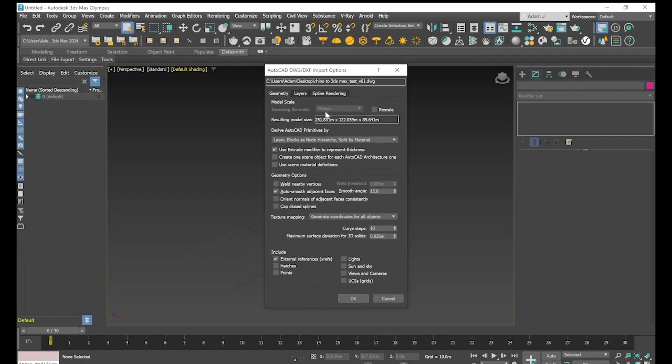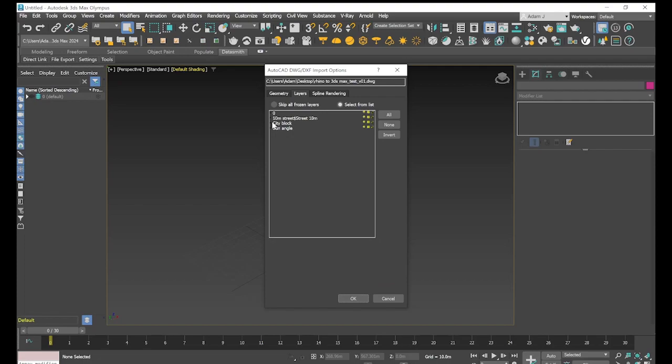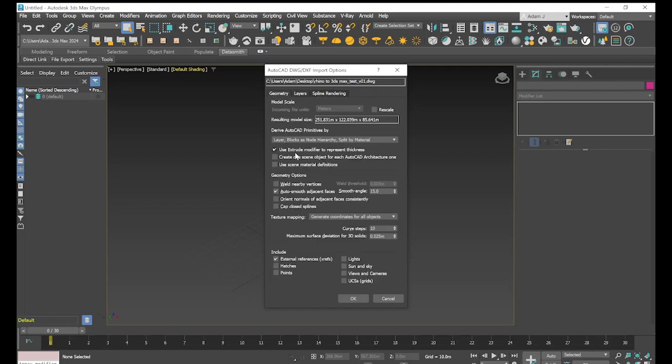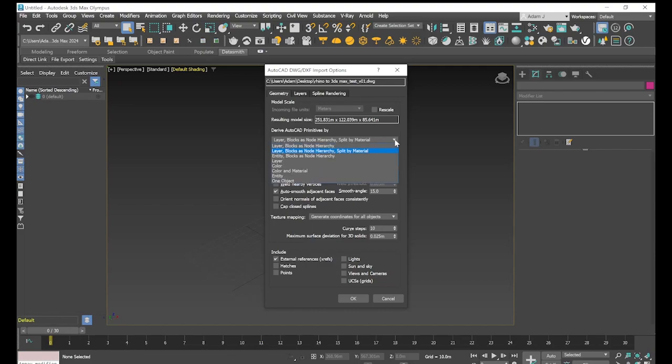This gives us a few more options such as layering. It's a little bit hard to see, but you can see there's some black ticks there. If you just want to select not all the layers, we probably don't need default layer because there's nothing on there. Then we've got our geometry. We can unclick use extrude modifier to represent thickness. You can select here, so we can just do by layer, by one object, color, material. There's a few ways to derive the premise. Let's select one object and see what happens there.